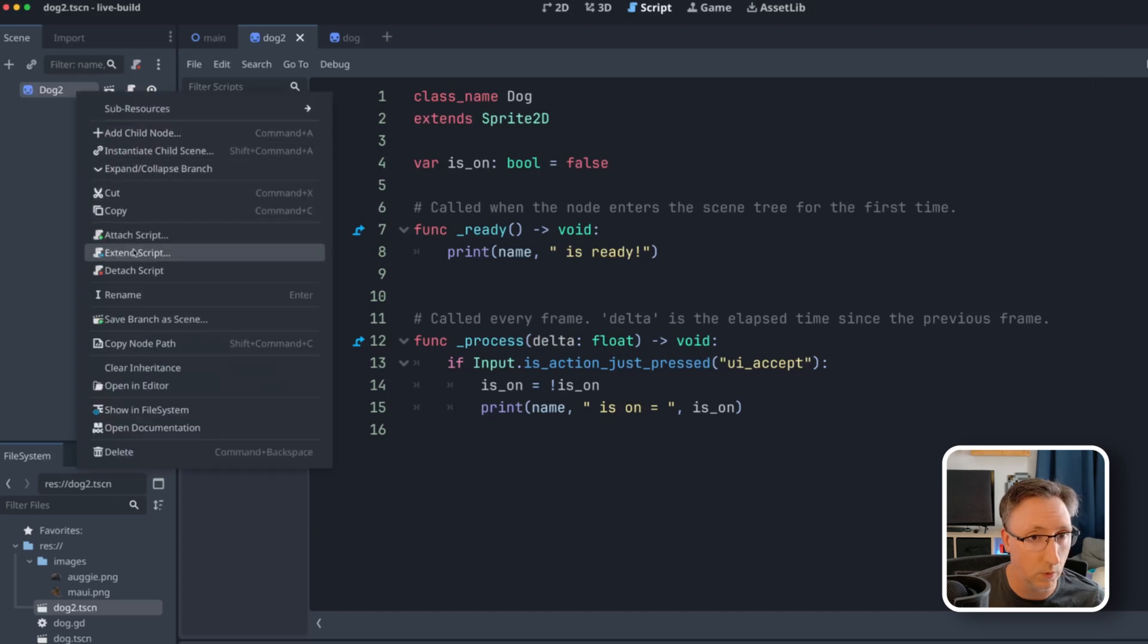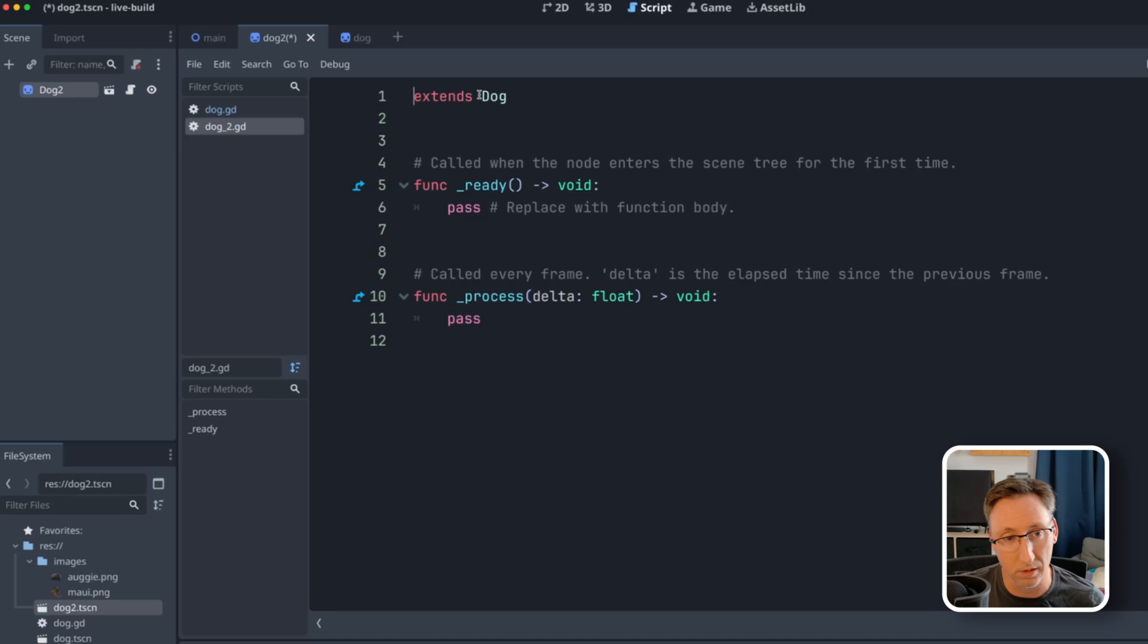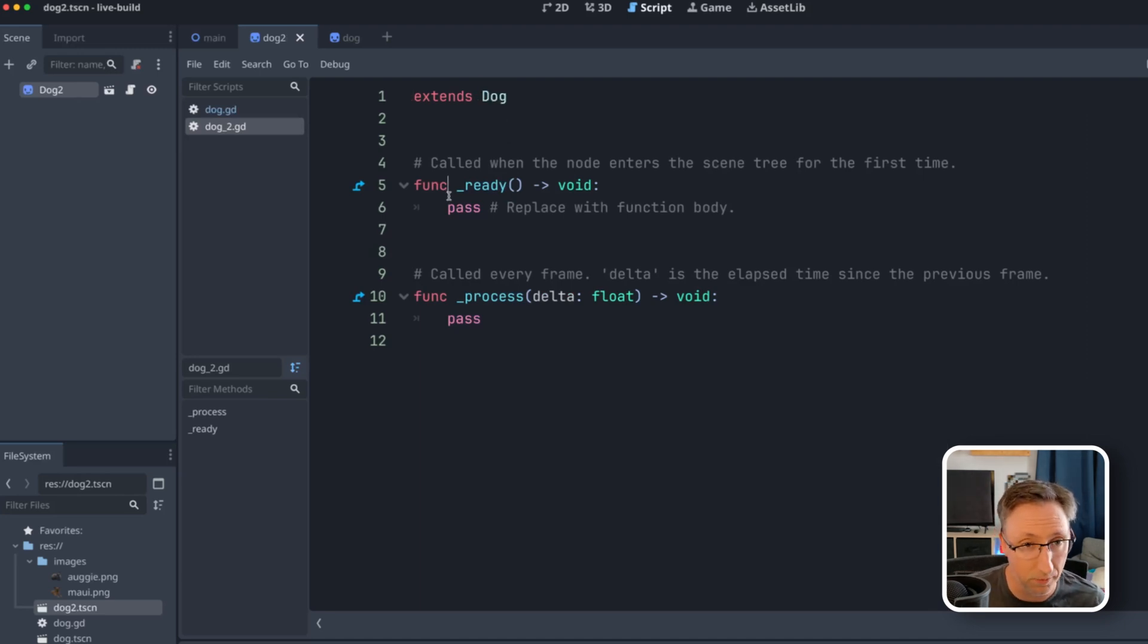So let me just close this and let's give this a class name of dog. And now when we go through that process of extending dog two, I know it's hard to tell. I'm in dog two, not dog. We can actually name this dog two. And when we extend the script, dog two is fine. Now you'll see it's extends dog. That's a lot cleaner. And I will save.